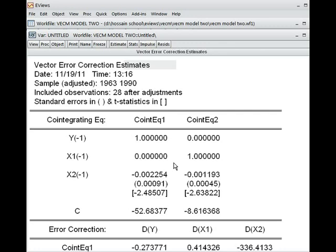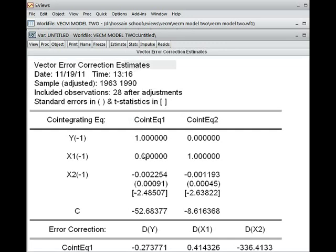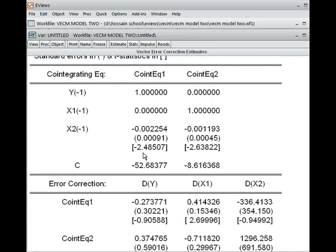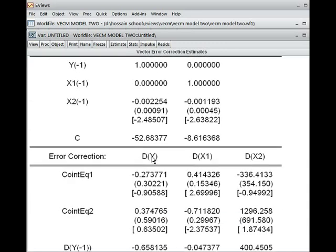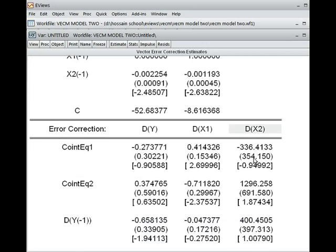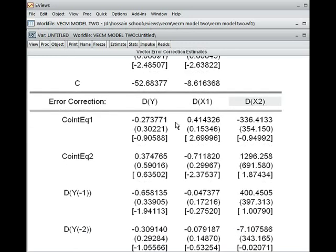We have two cointegrated equations, equation number one and equation number two, under the Vector Error Correction system. Y becomes dy because it has become the first difference, which is stationary. As mentioned previously, x1 becomes dx1 and x2 becomes dx2, meaning the variables have become stationary. This is our Vector Error Correction model.